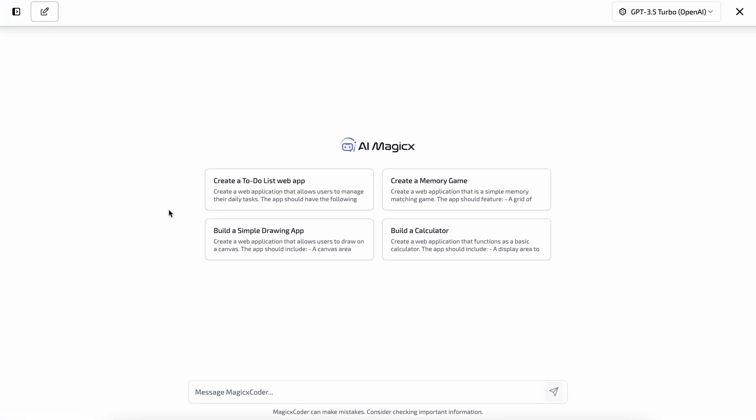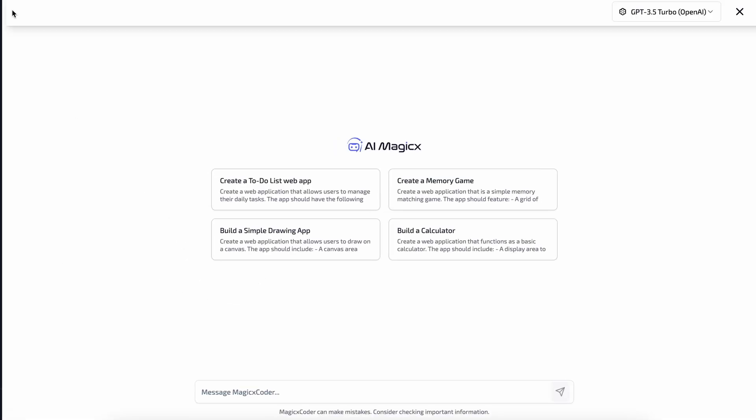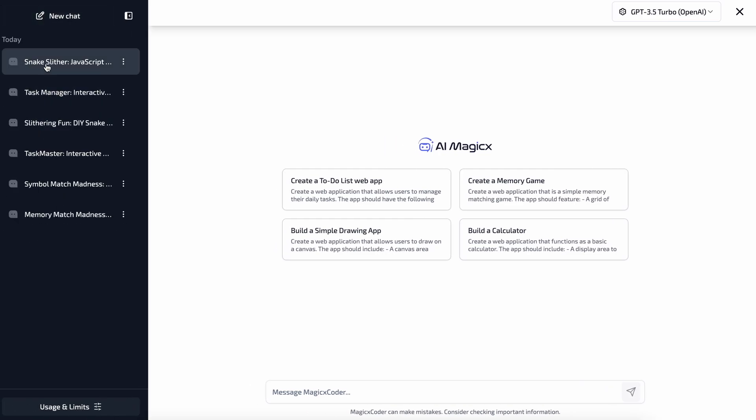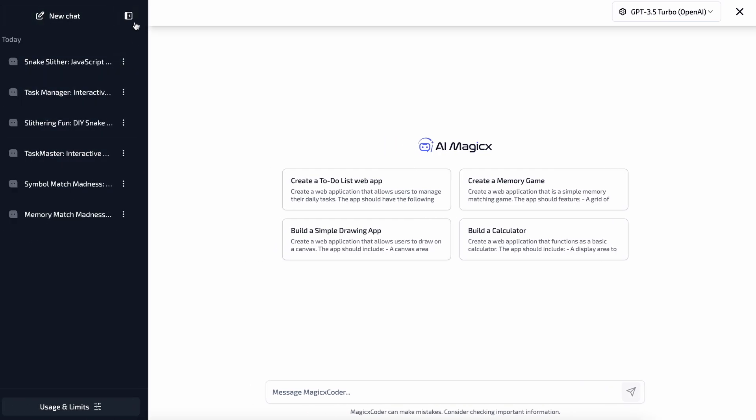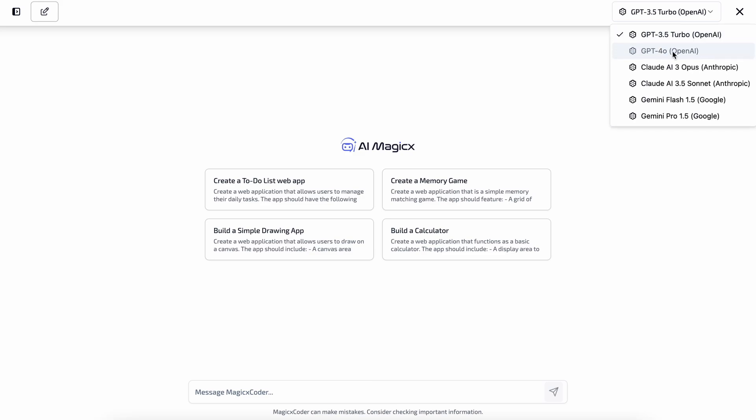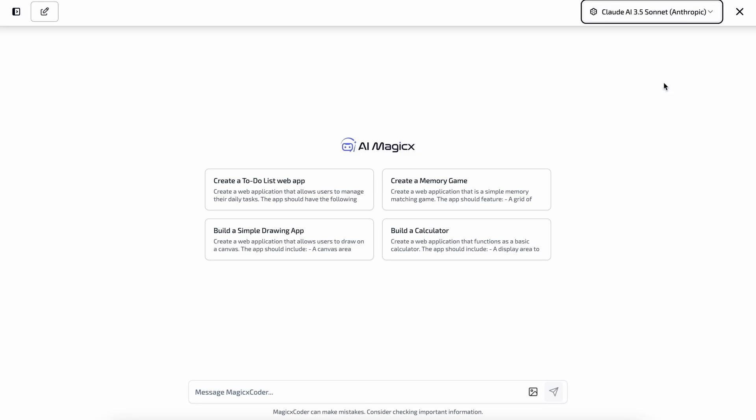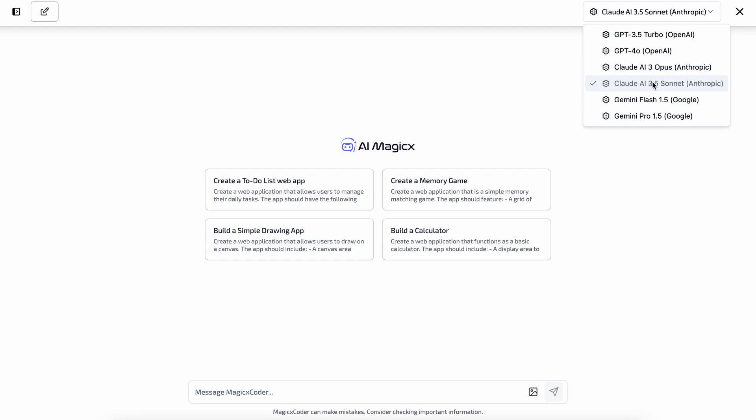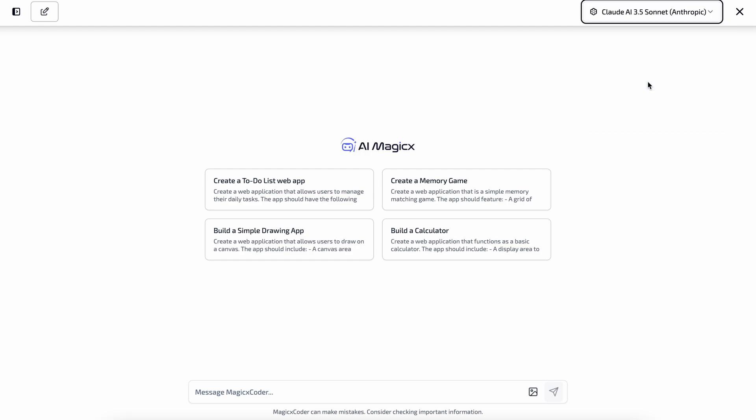Once you click it, you'll see this interface. Now, on the left, you can see the threads of your conversations and the applications you create. On the top right, you can choose the model you want to use, like GPT-40, Claude 3.5 Sonnet, and Gemini 1.5 Flash or Pro models. I like the Claude 3.5 Sonnet model because currently it's the best at coding. So let's select Claude 3.5 Sonnet. Now at the bottom, you can send the prompt.